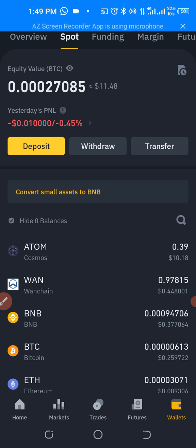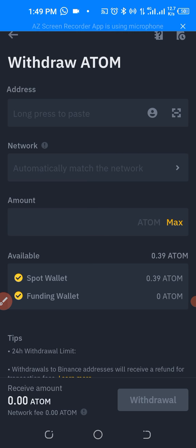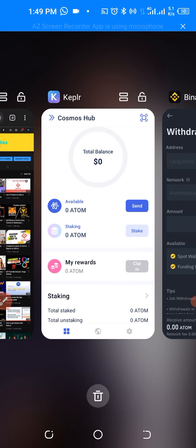The next thing I want to do now is withdraw. Let's tap on the place that says 'ATOM', then tap on 'Withdraw'.